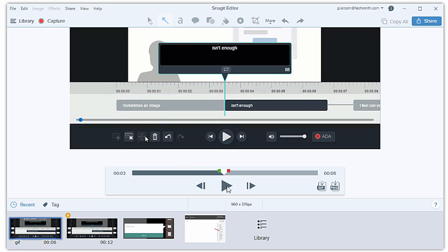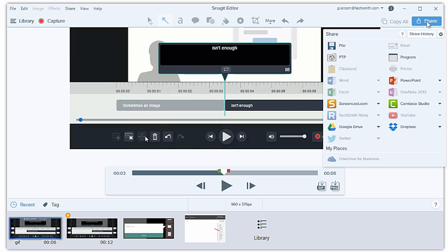If you like what you see, you can use the Share menu to save your GIF to your computer, or send it to the web using Screencast.com or Google Drive for immediate sharing.